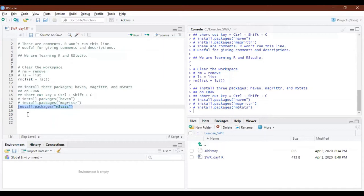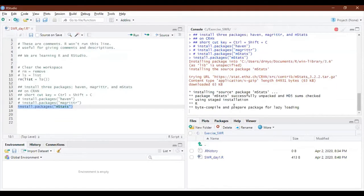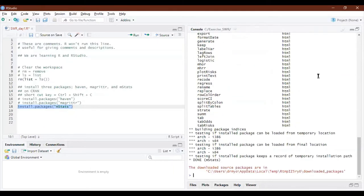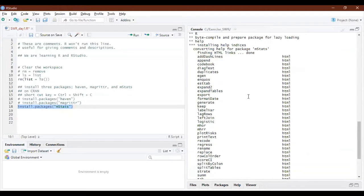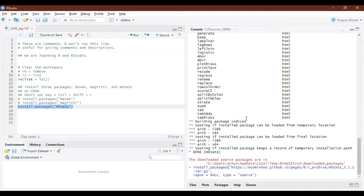The instructor demonstrates what a correct CRAN selection should look like. Since the issue is taking time, the instructor suggests the student can try again tomorrow, and will paste the install command in the chat so others can copy-paste and try running it.